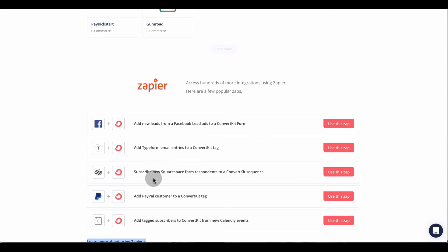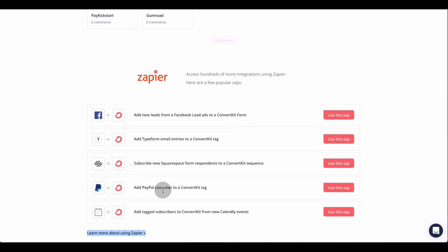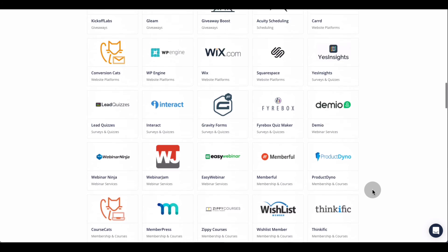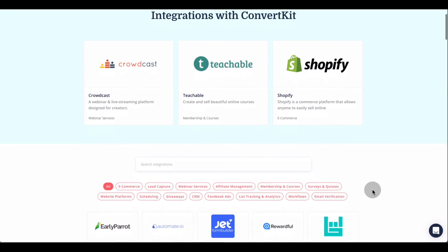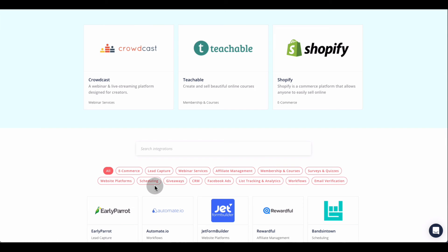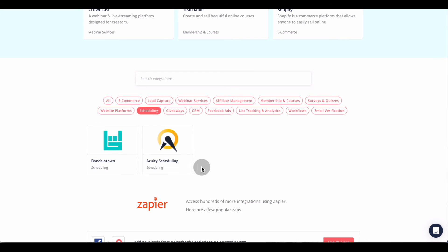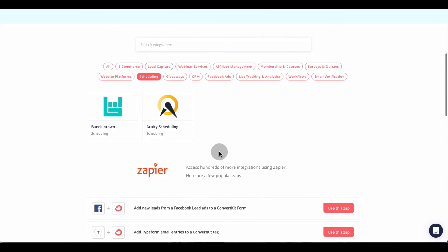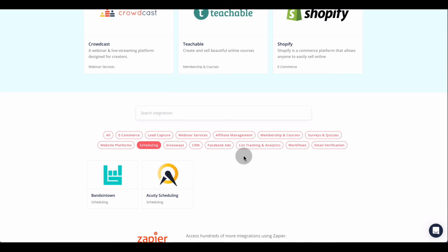They also have quick integrations already set up for you — Facebook, Typeform, Squarespace, PayPal, and ConvertKit subscriptions through your calendar. You just click on them and you can go right to your Zapier account to set them up right away. They make it very simple and easy. They have a lot of integrations and are probably adding more. You can also search for a specific integration or filter by platform type — CRM, giveaway, scheduler — and it'll separate everything and show you what they have. You can also use Zapier to connect any platforms they may not directly support.